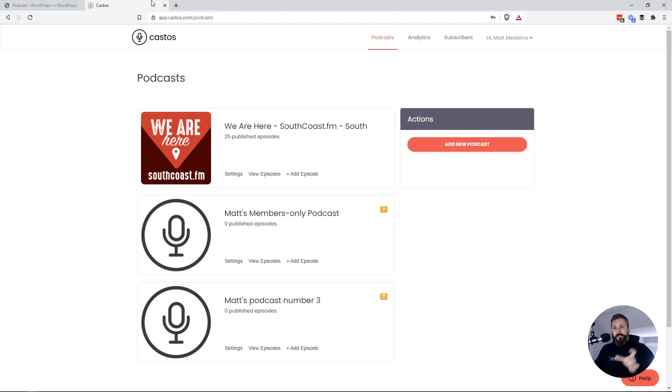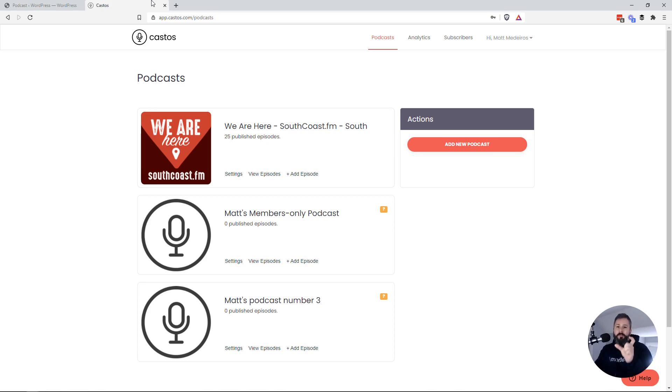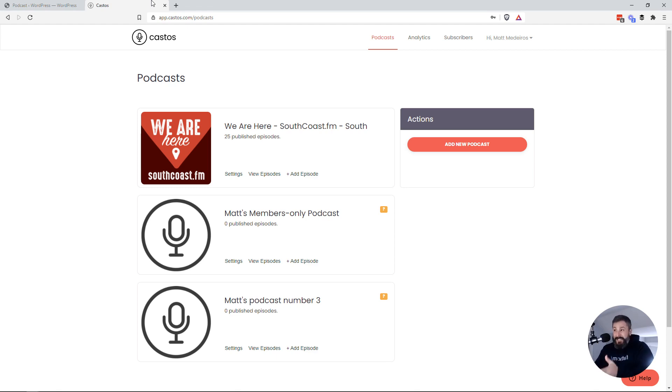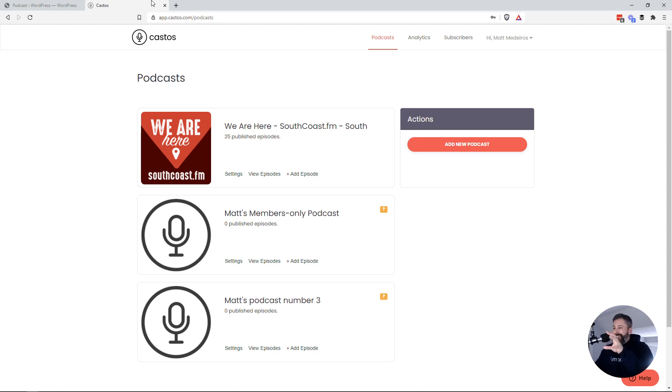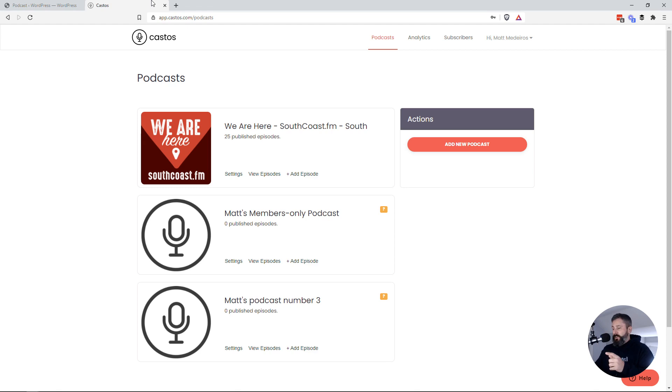If you don't want to use our Seriously Simple Podcasting plugin to have the player load on your website. Fun fact, you don't need to use the Seriously Simple Podcasting plugin in order to get episodes onto your WordPress site from your Castos account. And I'll show you how you do that today.